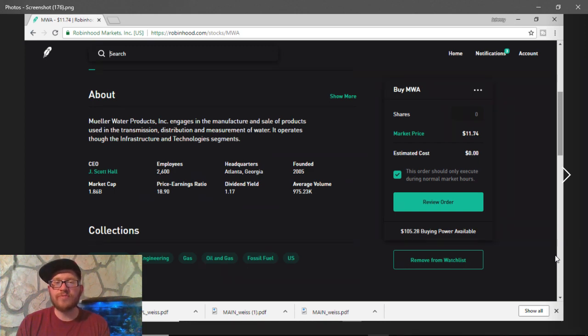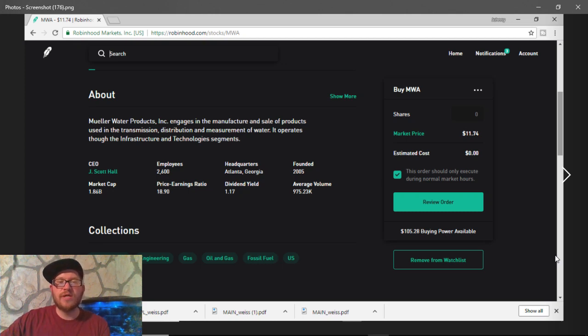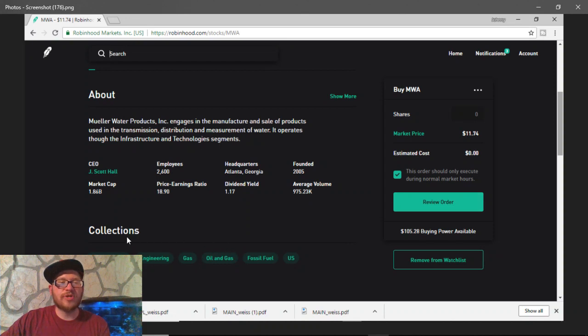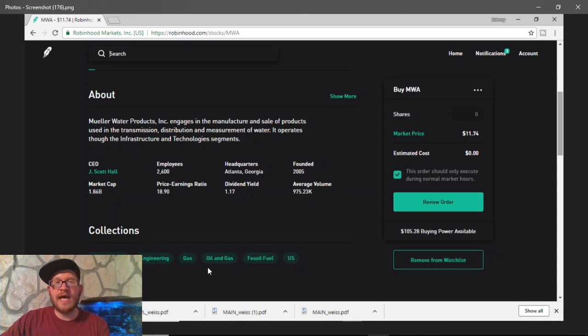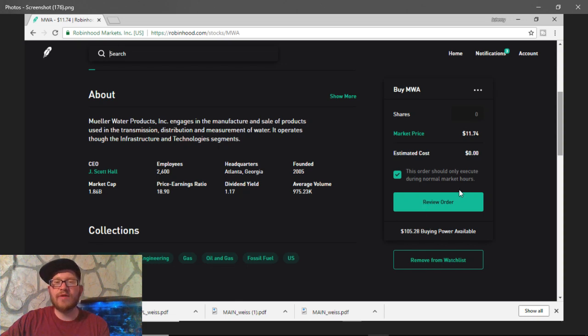Their average volume right now is a little bit low. They're kind of right below the million-dollar mark. Some of their collections is manufacturing, engineering, gas, oil and gas, fuel, fossil fuels, and of course, U.S. and North America.